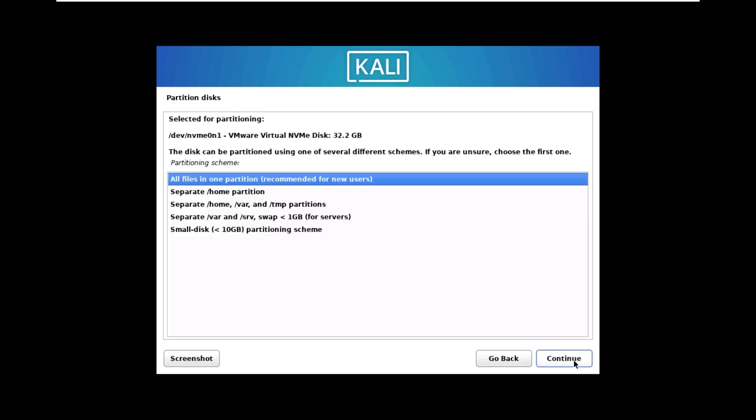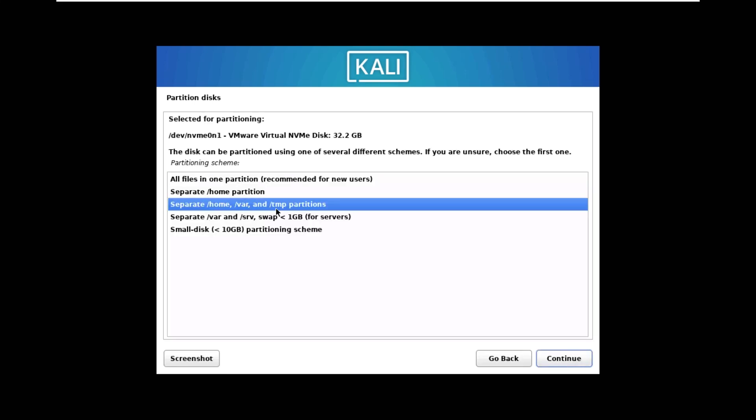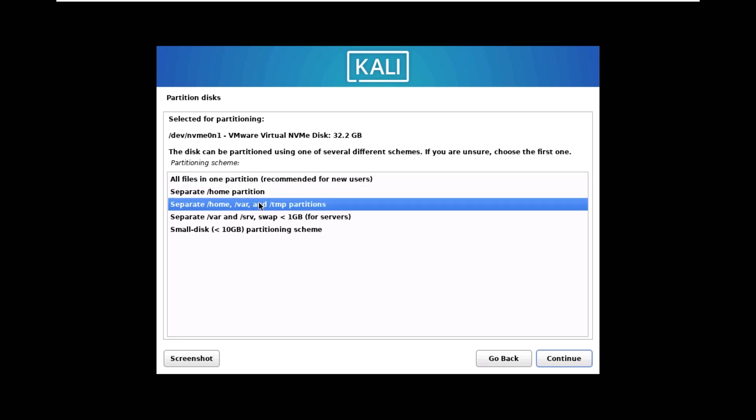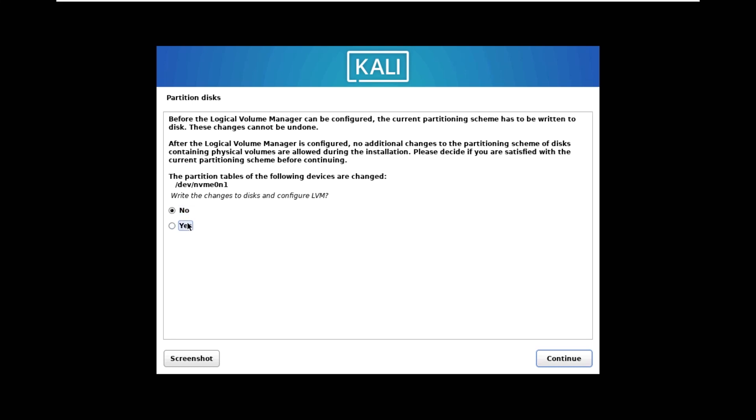LVM is logical volume manager. I'm going to separate the home, var, and temporary files directory, so these will be separated partitions. Continue and we are going to press yes.